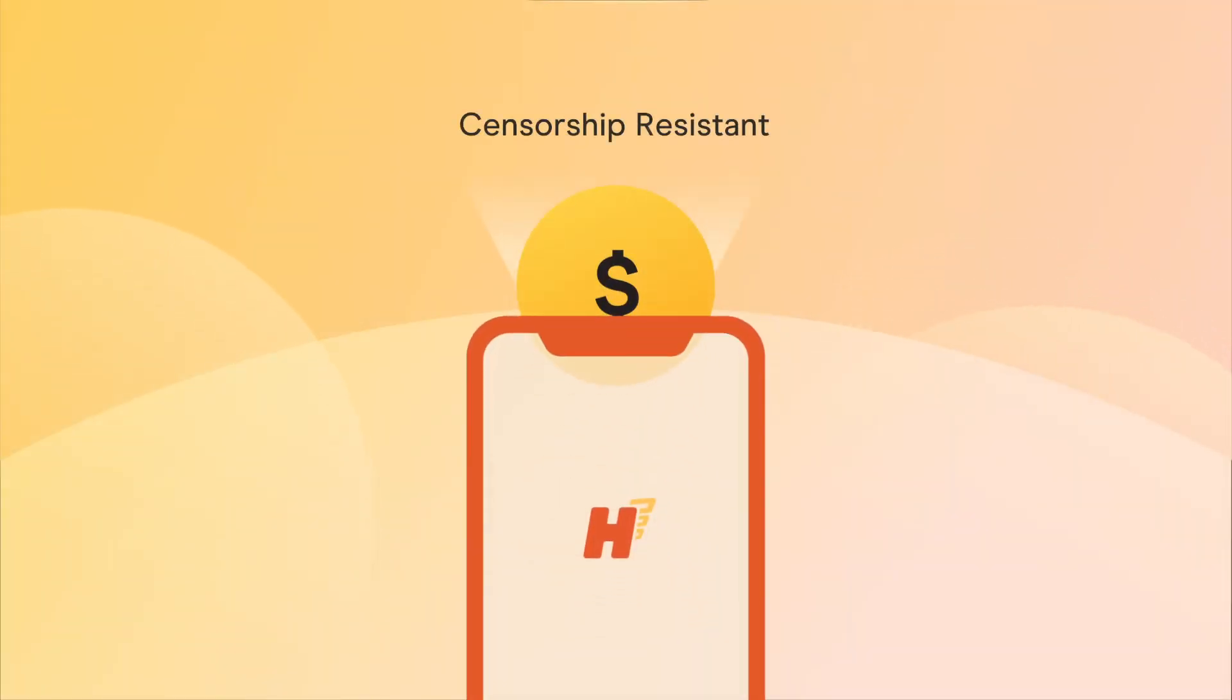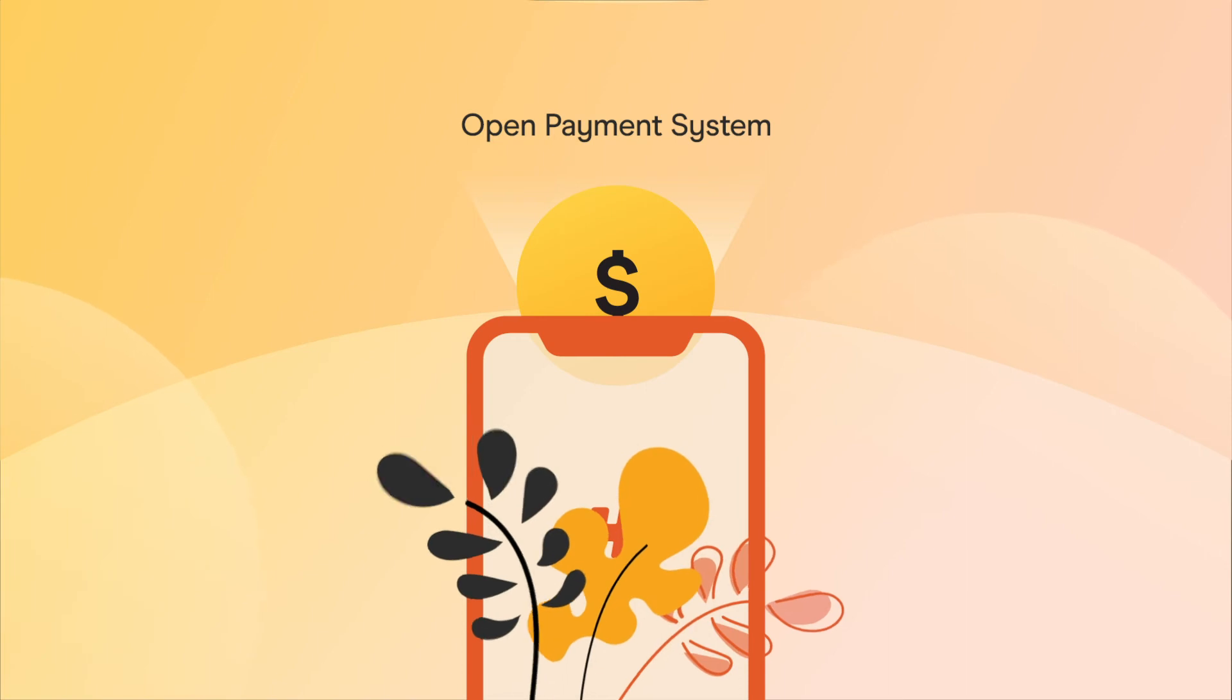Hermes is a censorship-resistant open payment system, creating prosperity and opportunities for all.